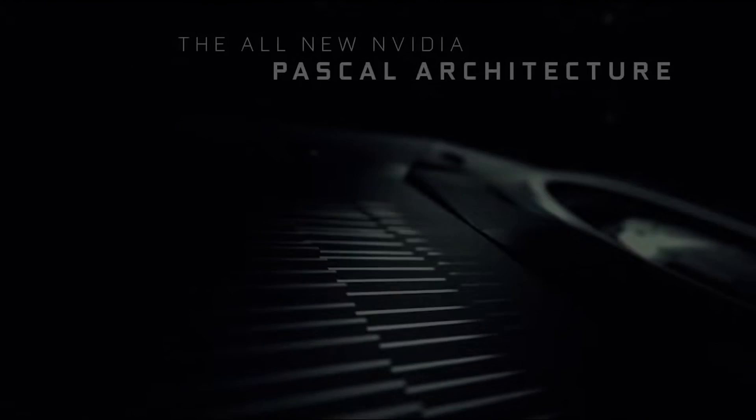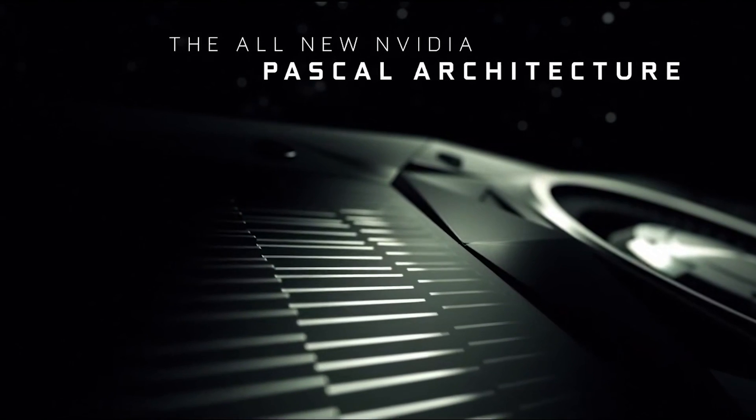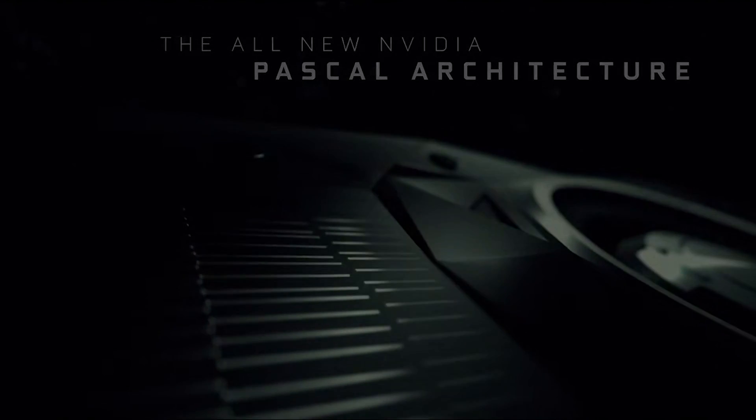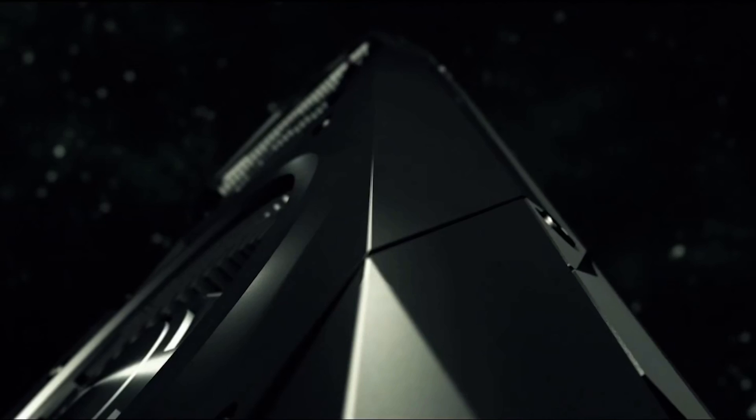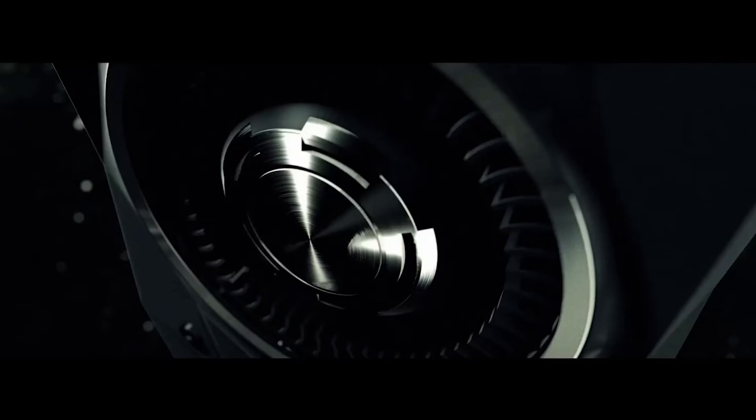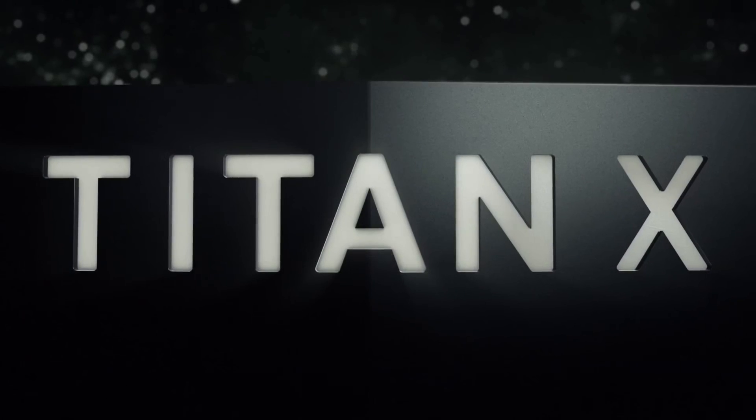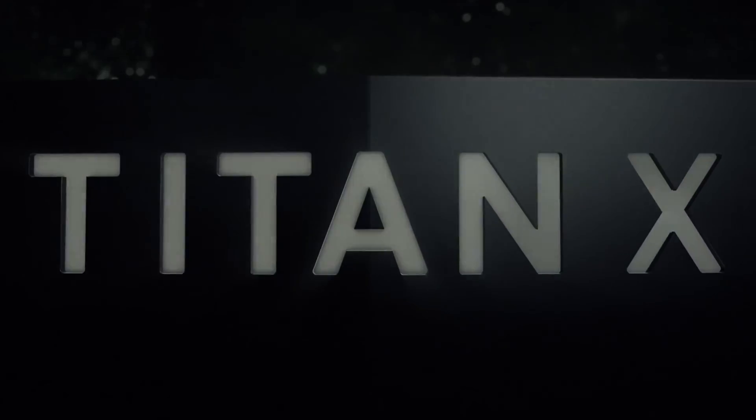Two years that we've been on the same architecture, two years where we've seen no real technological advances aside from the Pascal Titans and GTX 1080 Ti. Still Pascal, though, just scaled-up versions of that classic 1080.